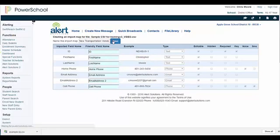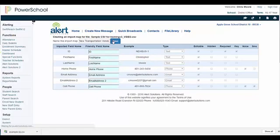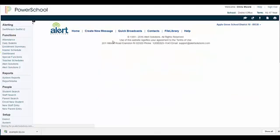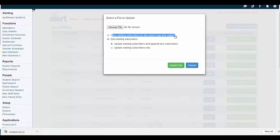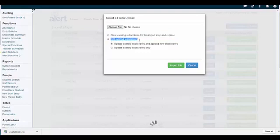Click the Import button once more to choose the file you just associated. You will also notice that this screen can be used for any mass updating of custom import lists and maps by choosing Clear Existing Subscribers for this import map and replace, or Edit Existing Subscribers.